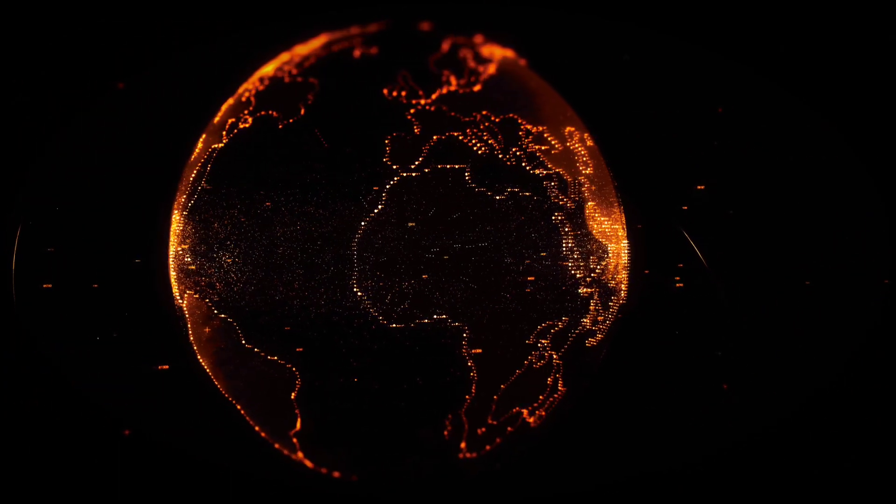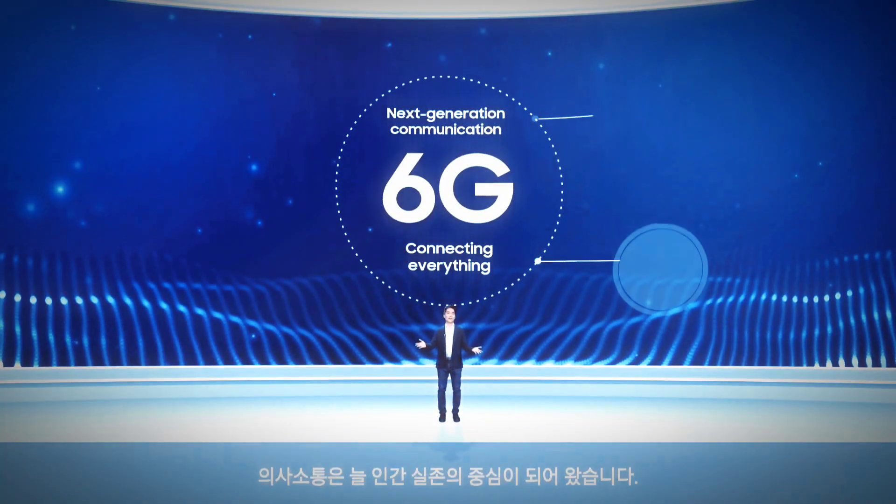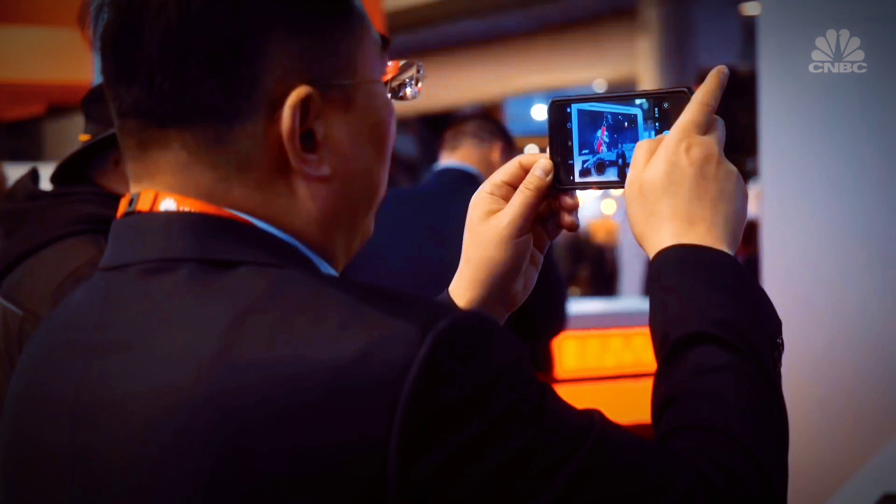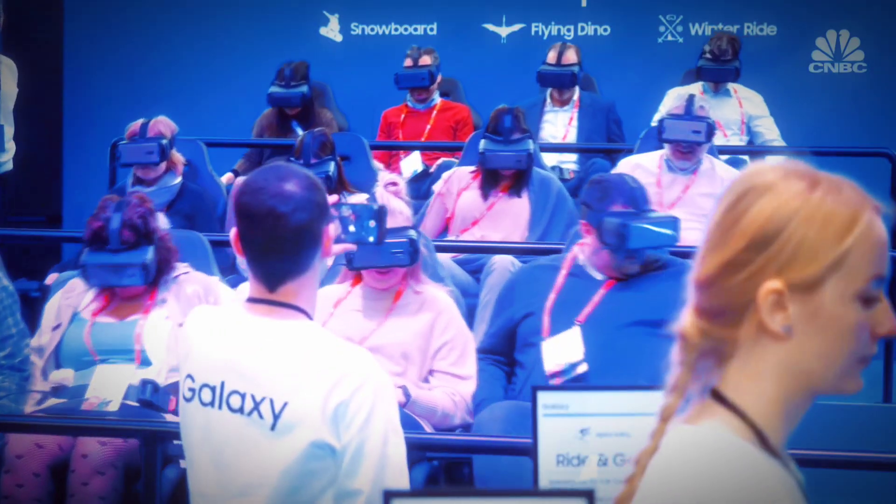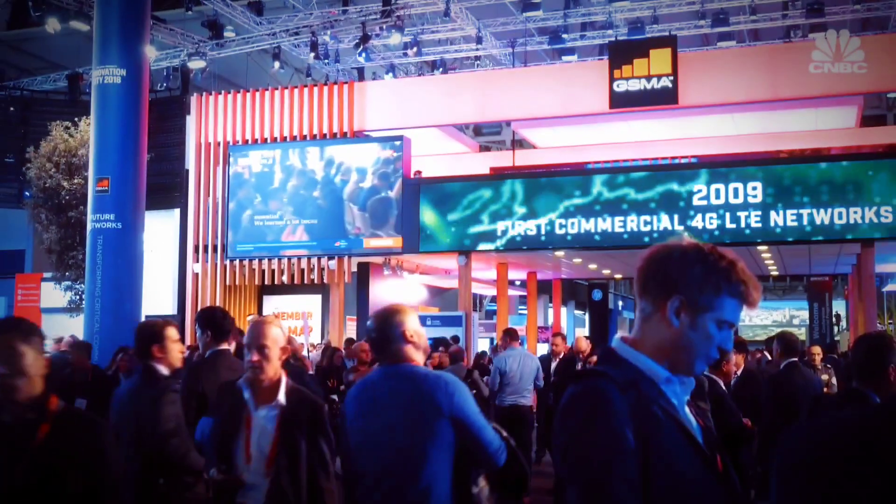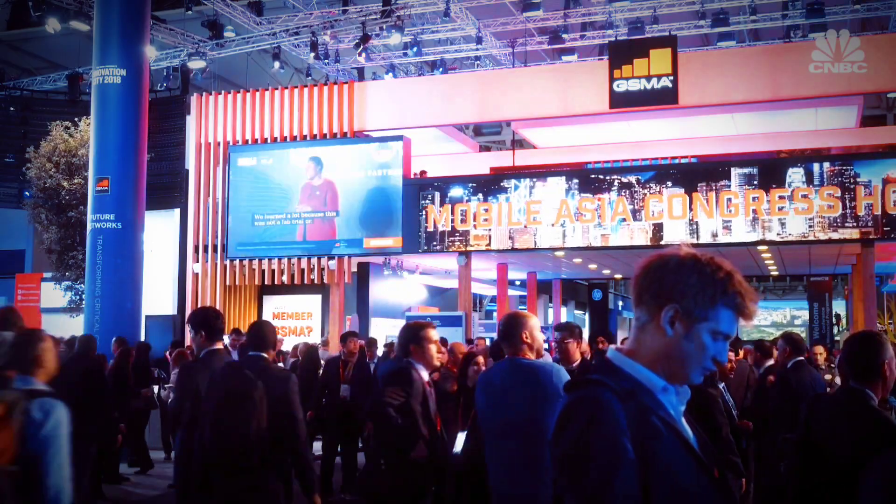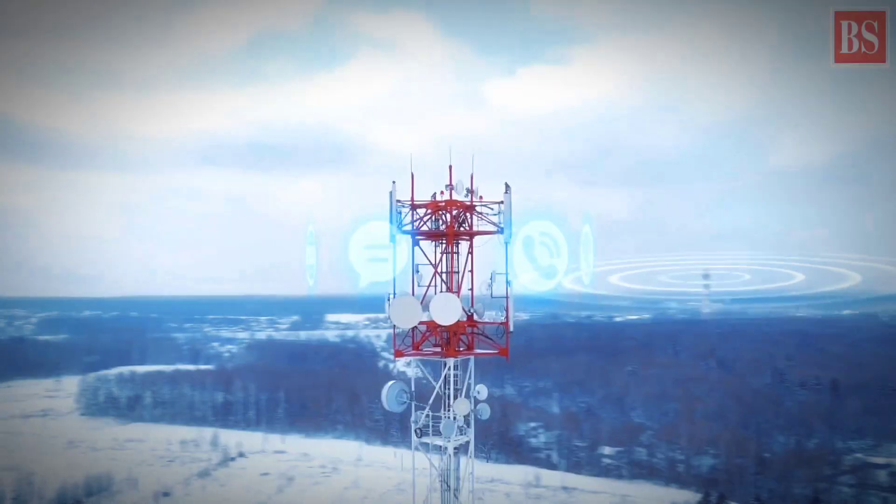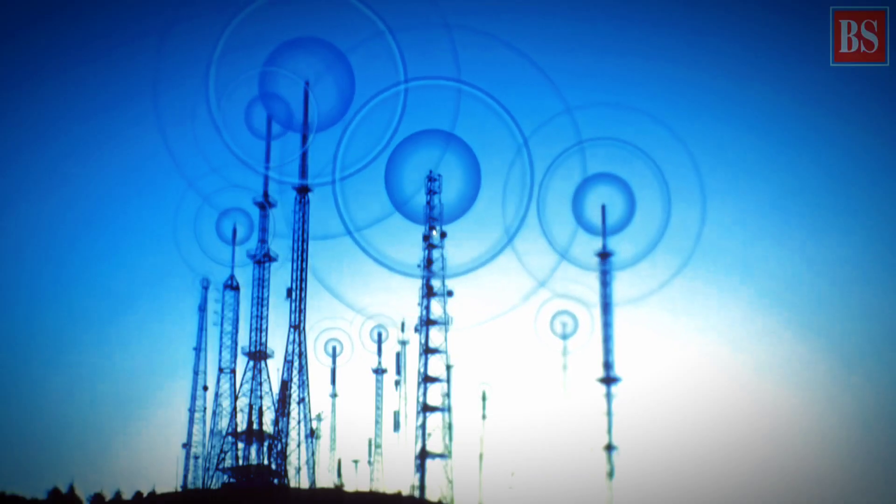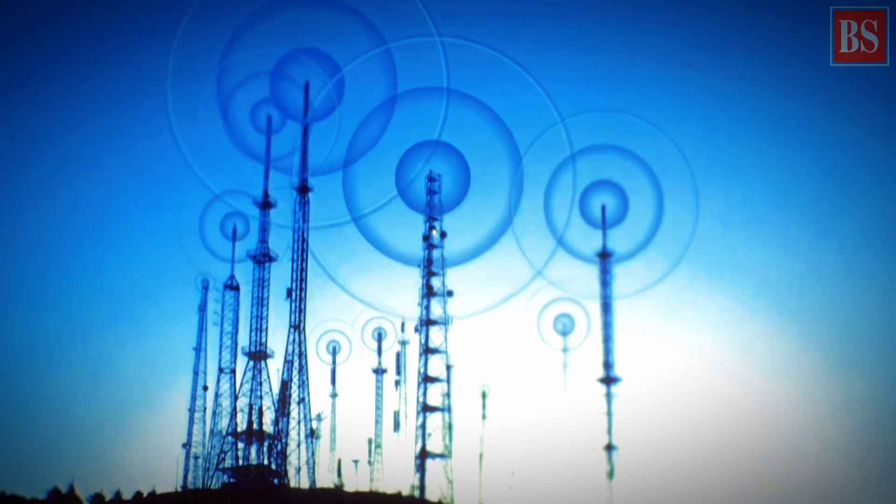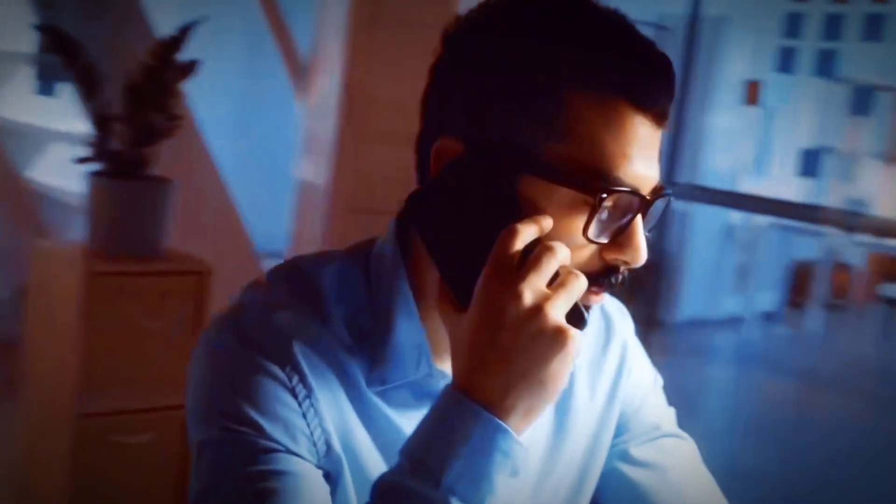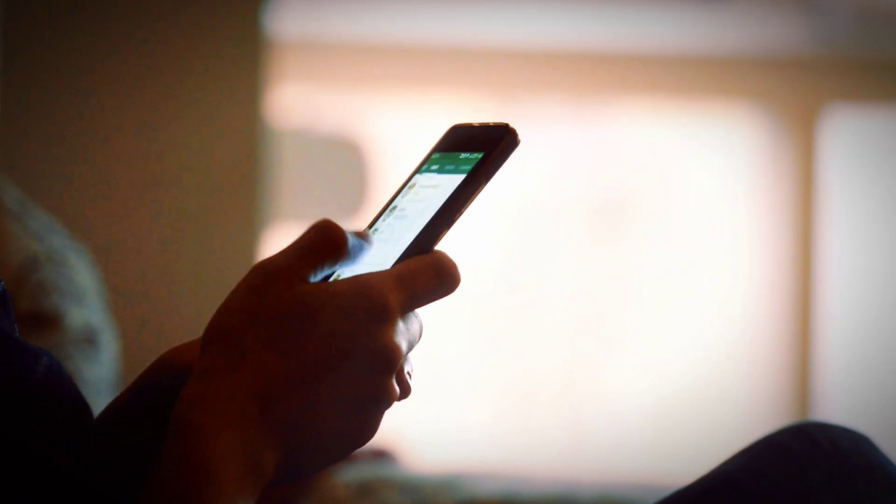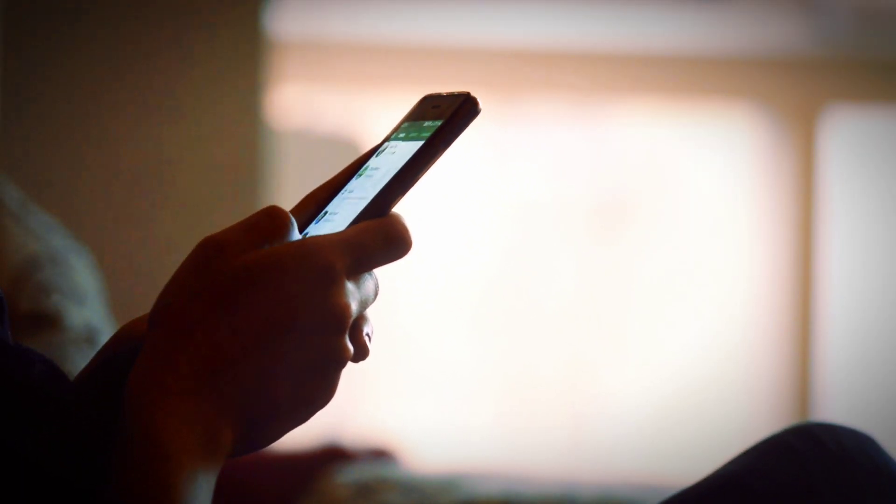What is 6G? Chinese telecom operators are already paving the way for the next generation of cellular technology, 6G. As our reliance on high-speed internet grows, our current networks are struggling to keep up. The limitations of 5G have become evident, prompting the need for a new era in wireless communication.